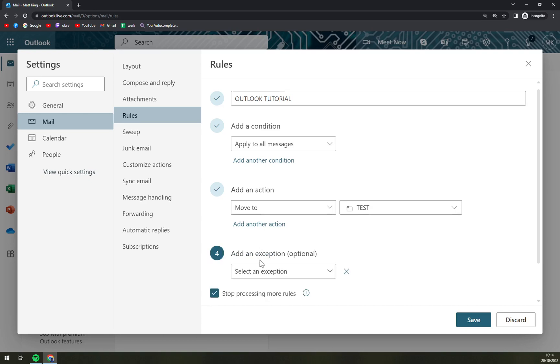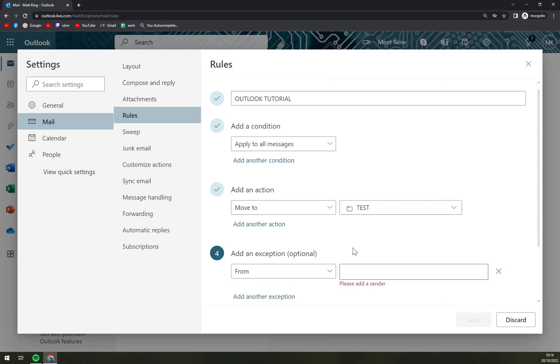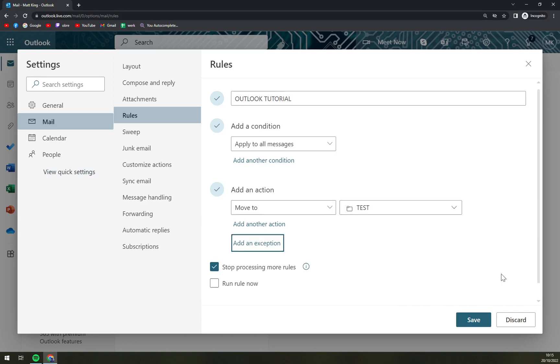We can also add an exception. That's going to be, for example, from, and now you need to enter a sender. For example, this sender won't be moved into the test folder.